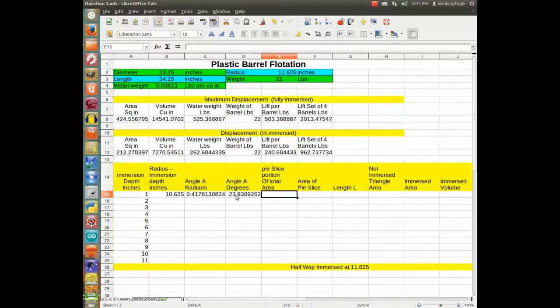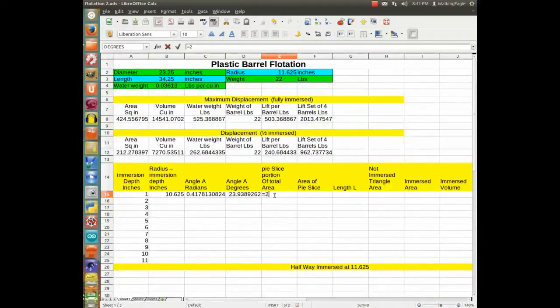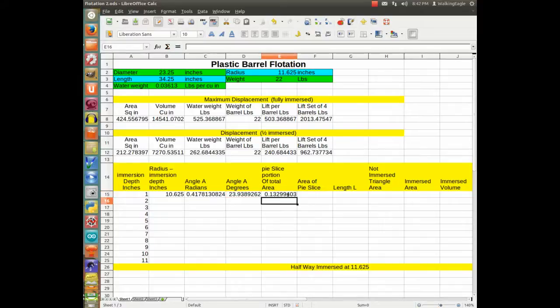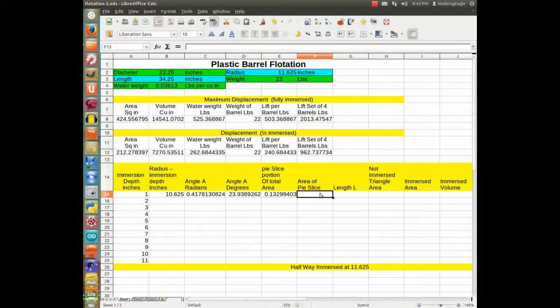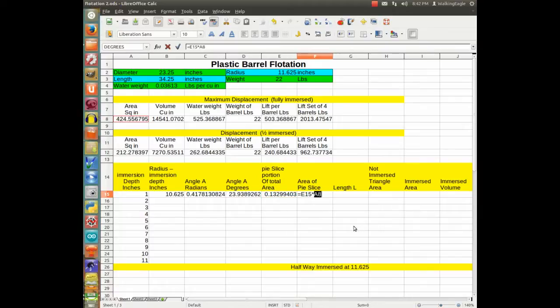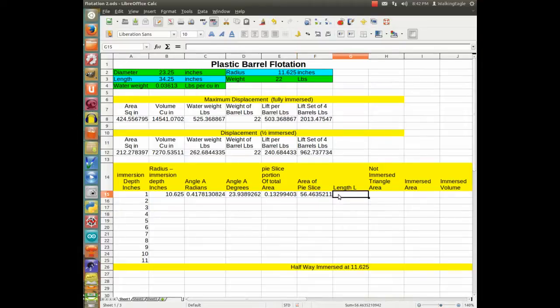Our pie slice will be two times that degrees. Two times that, so we will take two times that. And the whole thing will be divided by 360. And so that is about 13% of the total thing. So the area of the pie slice will be that percent times the total area of square inches. And we will keep that one so we are always pointing to the same one. And so we got about 56 square inches.